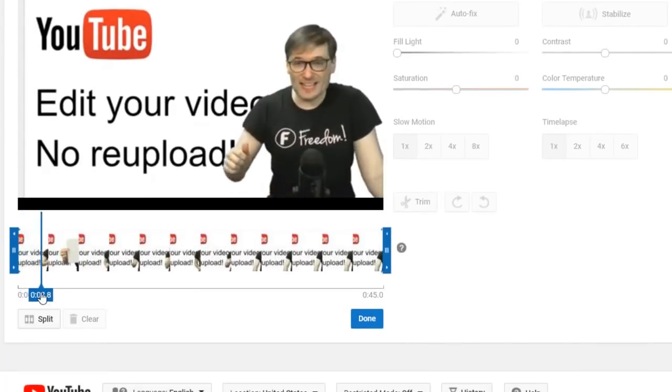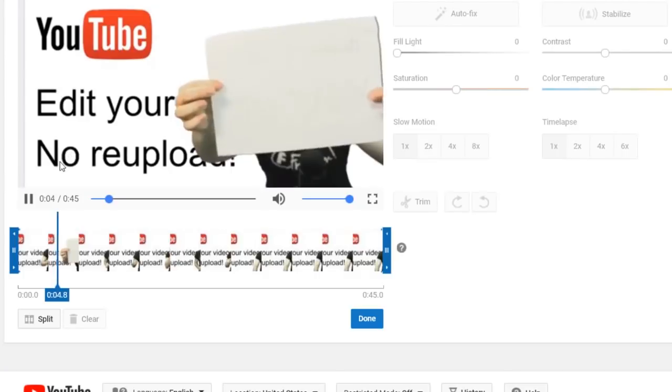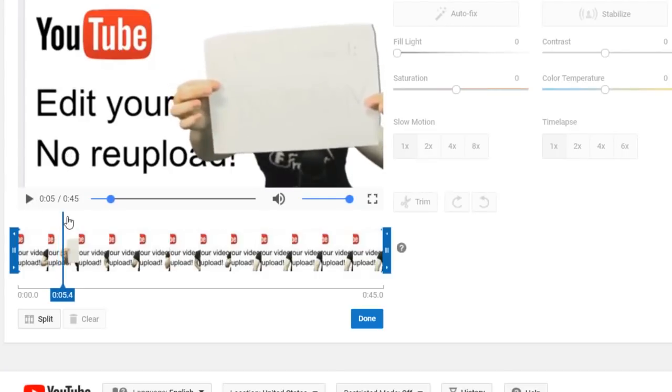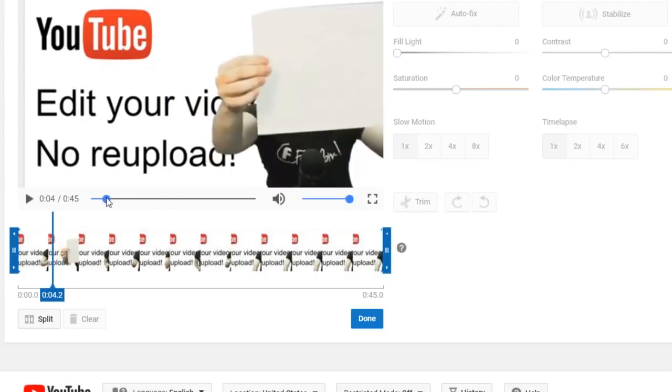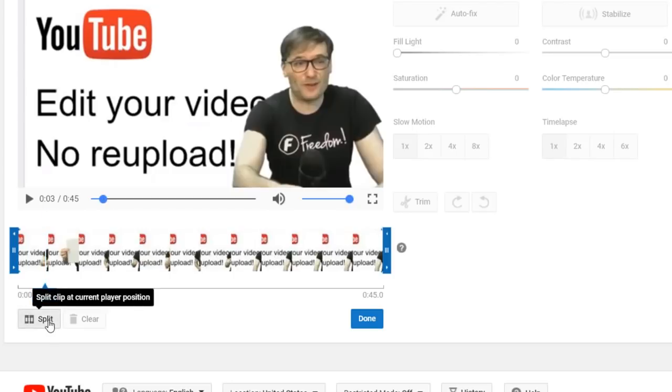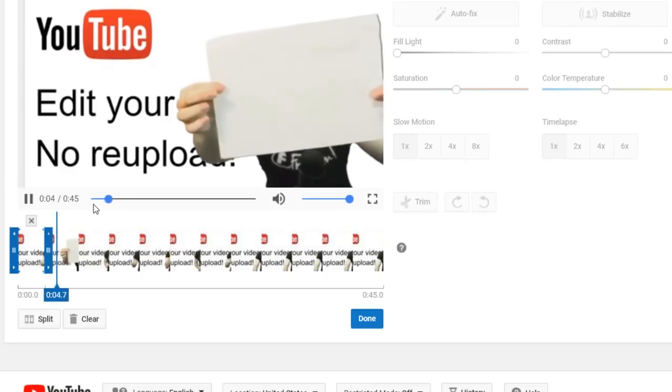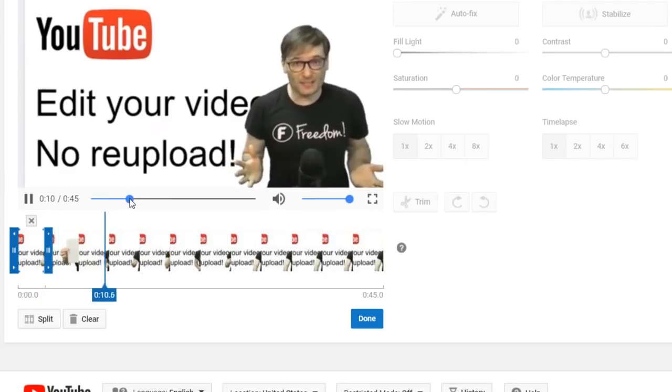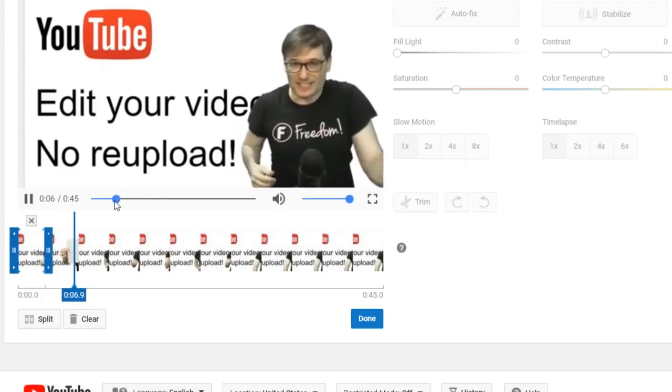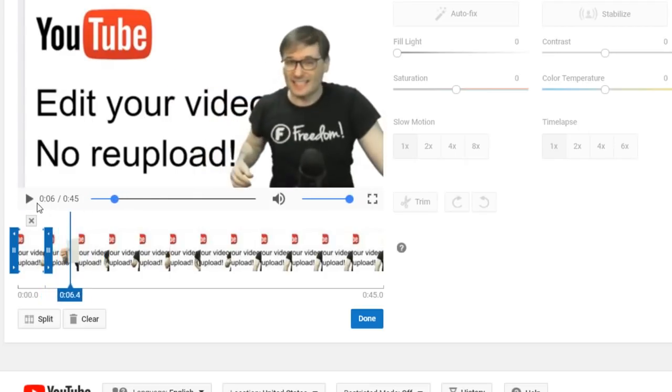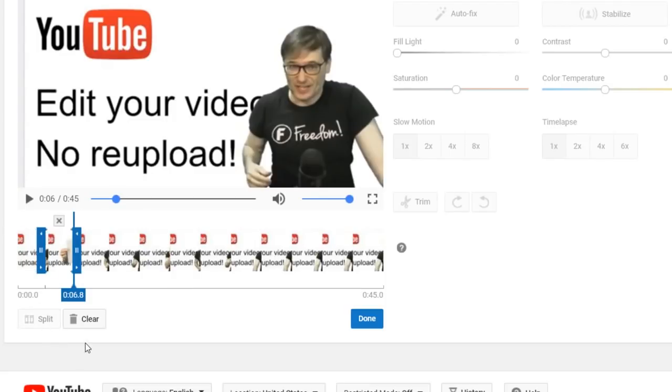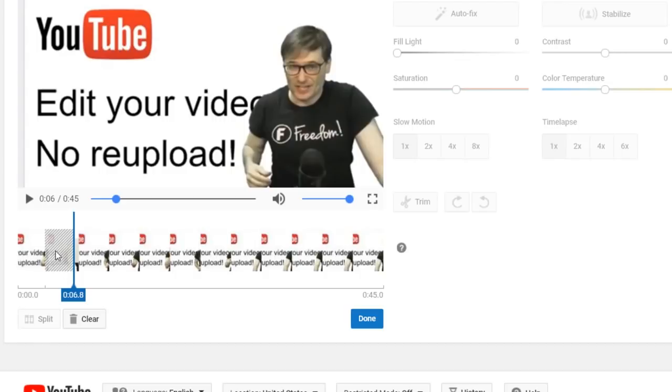You need to find the position where you want to cut the video where you show your password which is right here, start point, click split. Then you have to play to the end of the section you want to cut out which is right here and you click split again.